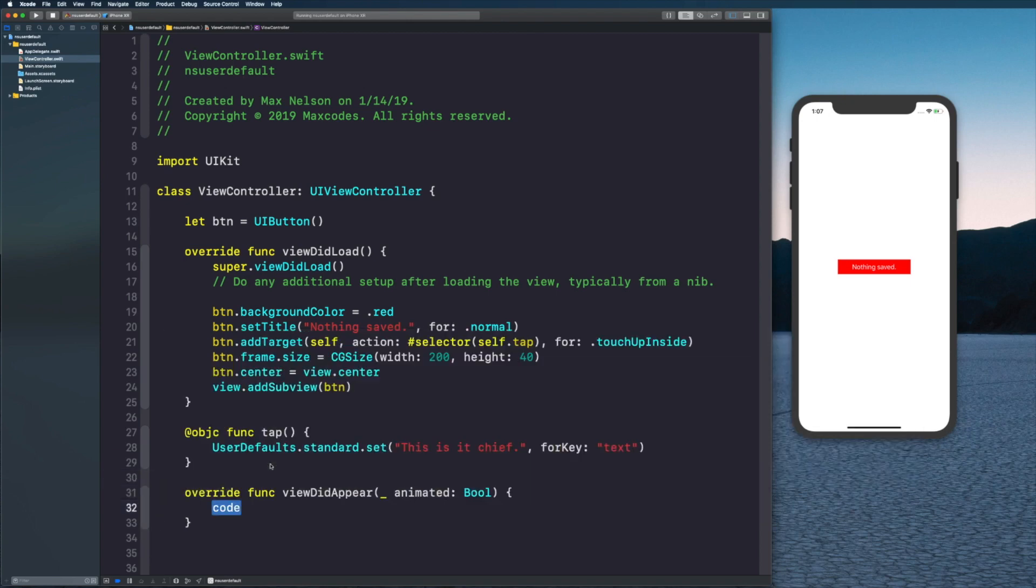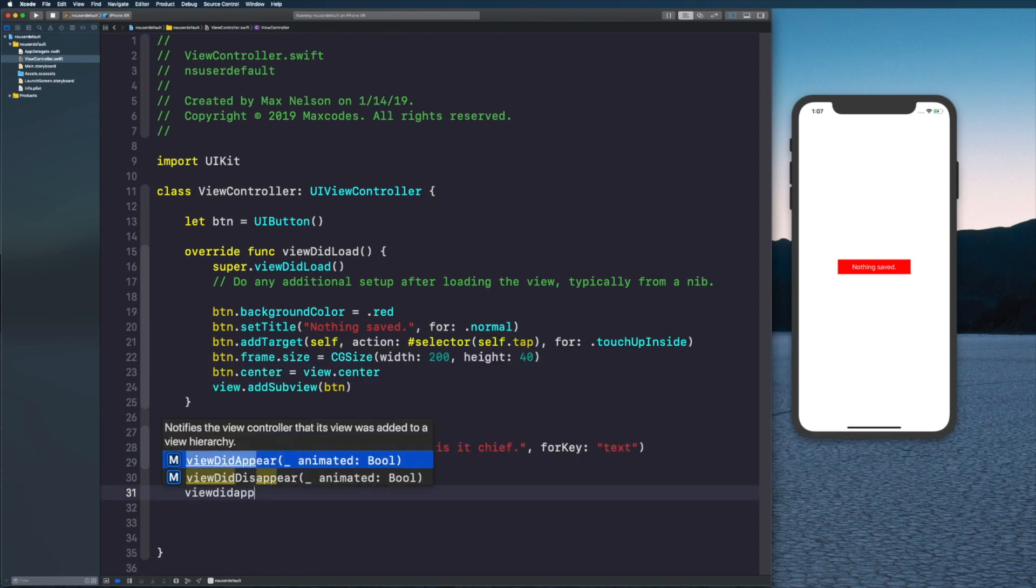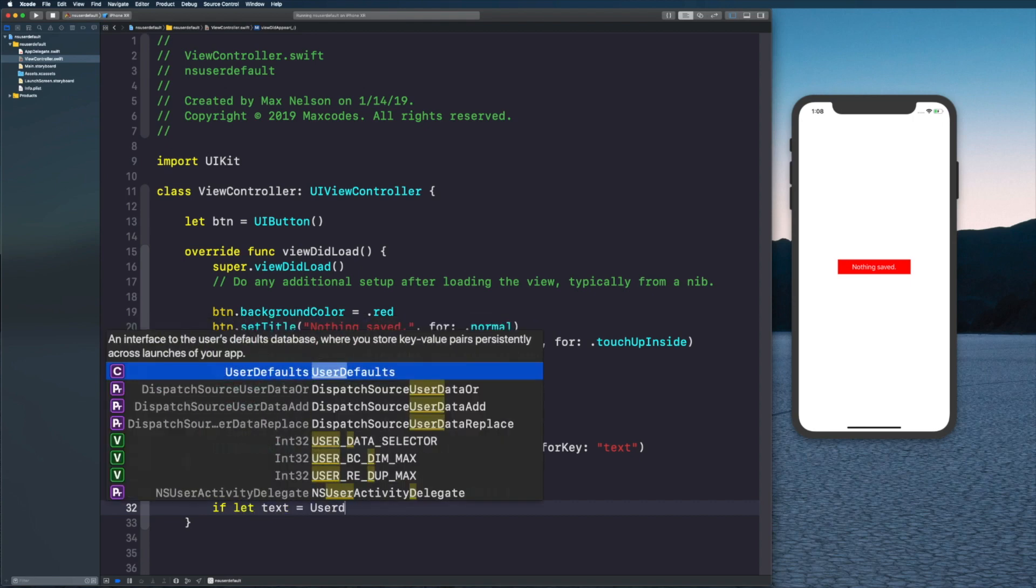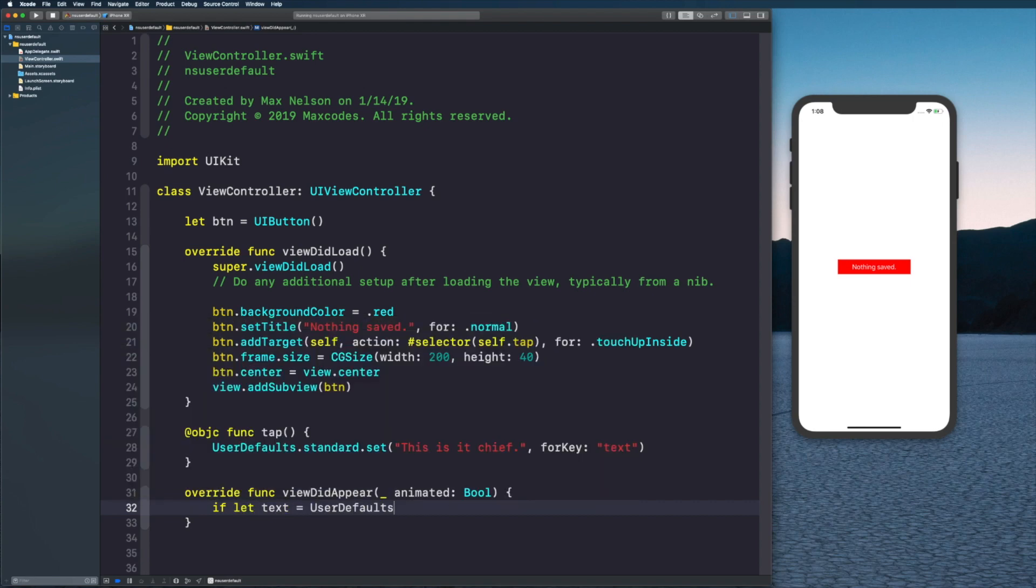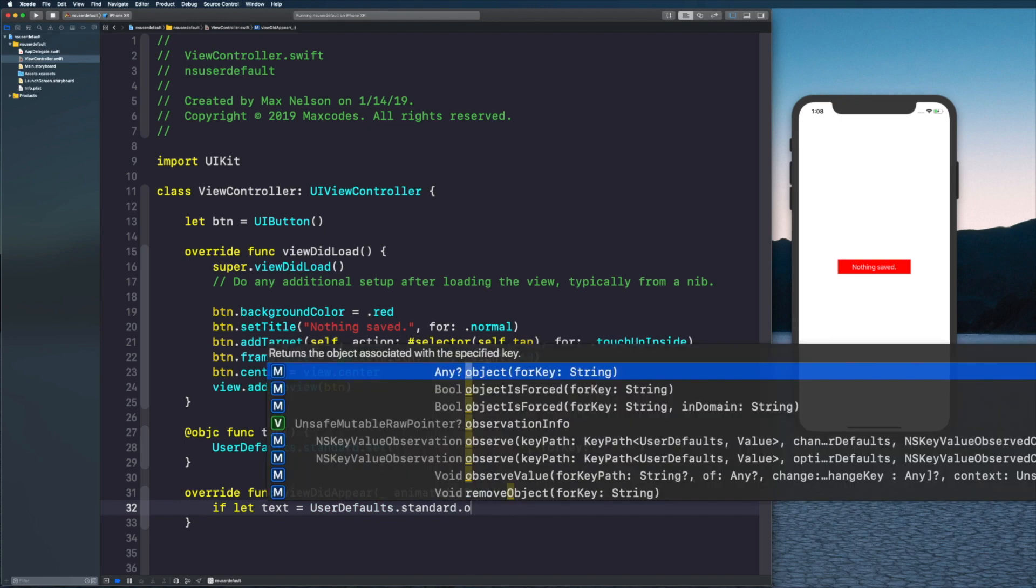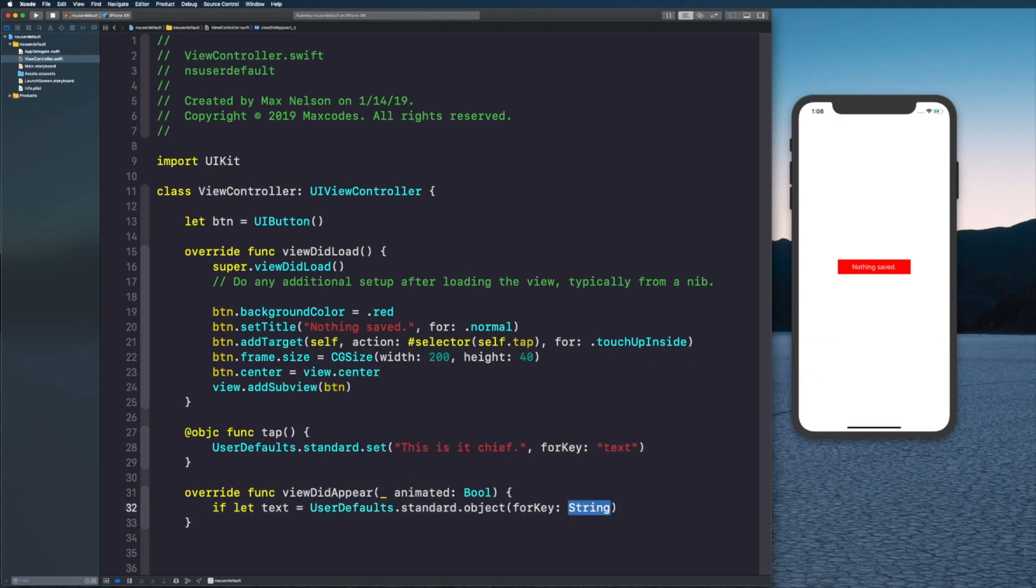The problem is we're not seeing it on the screen because we're not actually getting it out anywhere. What we need to do is in viewDidAppear, type out viewDidAppear. Right as it appears we're going to say if let text equals UserDefaults.standard.object.